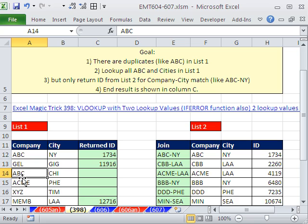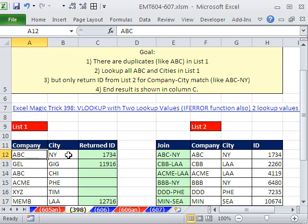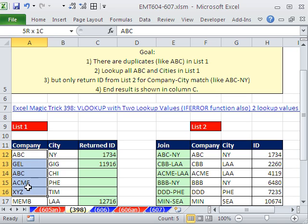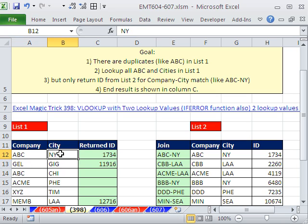Our goal is to look up all ABC, for example, all the ABCs and the cities. So ABC has New York City, company ABC has Chicago. So our goal is to do two things. We have duplicates, which is one problem, and we have two items to look up.